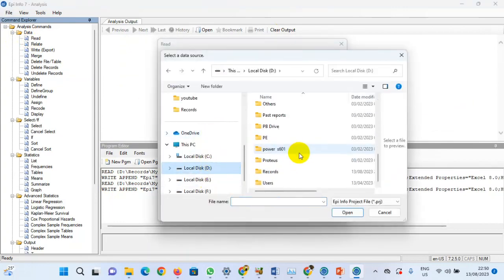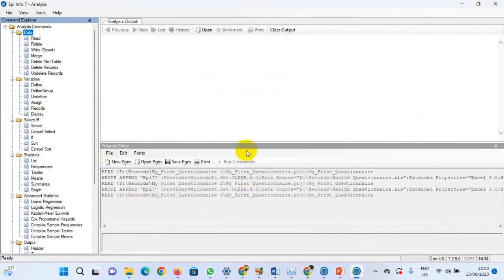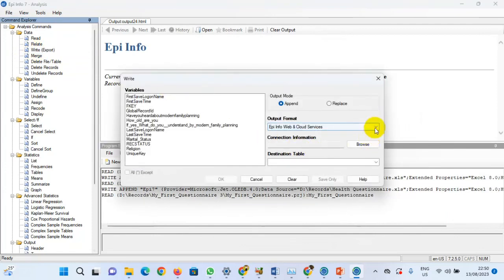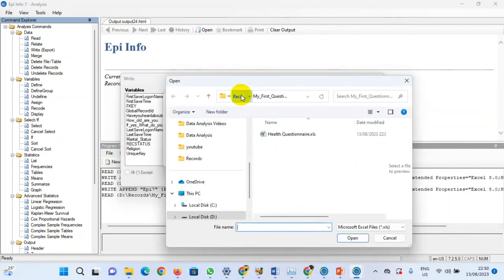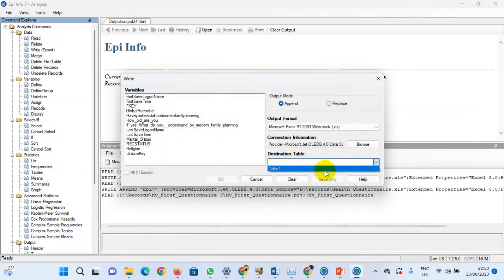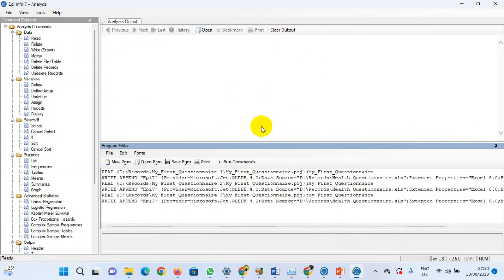Now we are reading the third folder. It loads 12 records equally. We write it to that same location, select the output format 97 to 2003, write to the same file inside Records, set the table to Table1, click OK, and it's done. We should now have 36 records in that file. We have three read operations and three write operations.